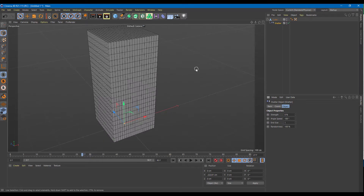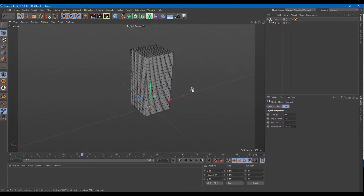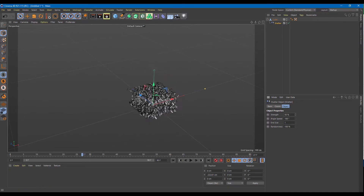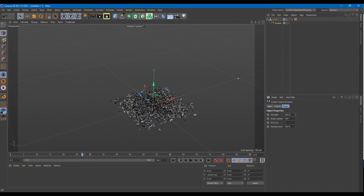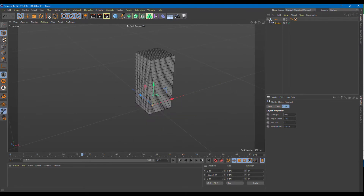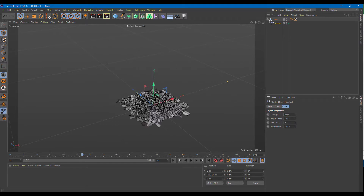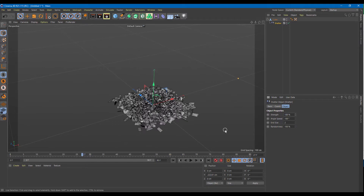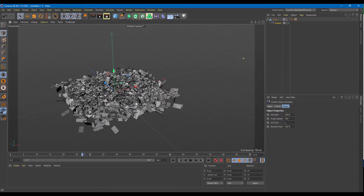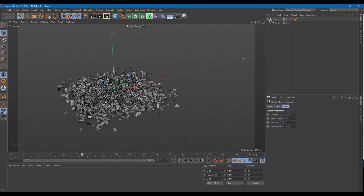If I set the end size to one, bring it out, and increase the strength, you can see that everything is normal. If I increase the end size to something like two and then increase the strength, everything becomes bigger. So it depends on the end size that you actually choose.